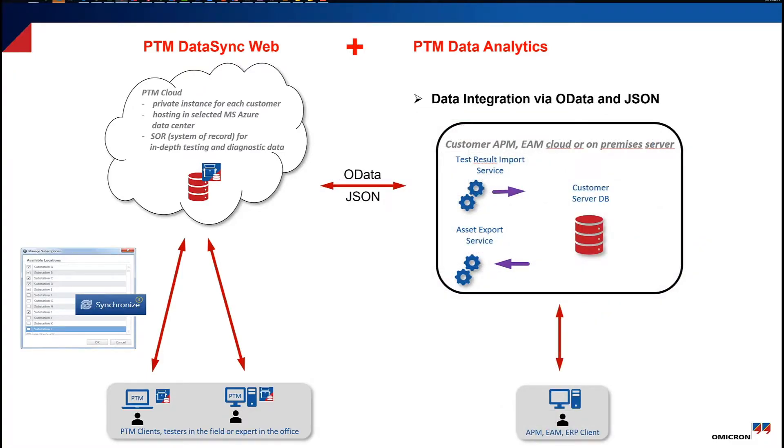The OData interface and the JSON asset import enable you as well to establish a data integration with your own software ecosystem.